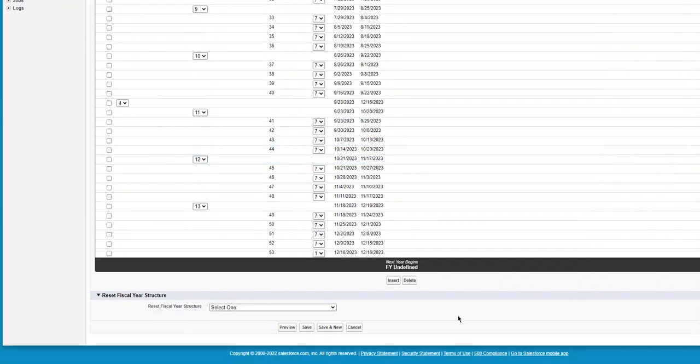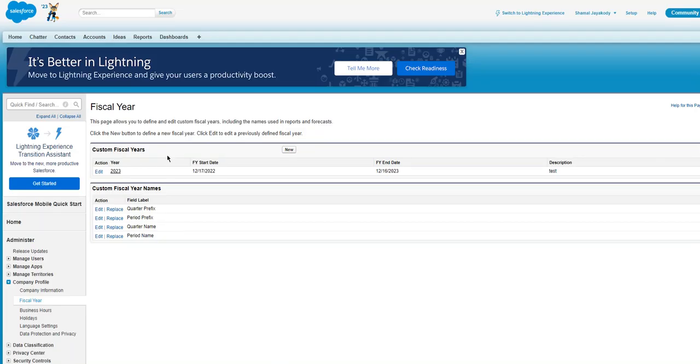That's how you do that. I'll click Save here. So I created a custom fiscal year.